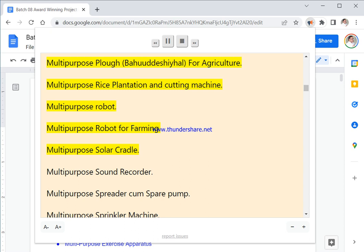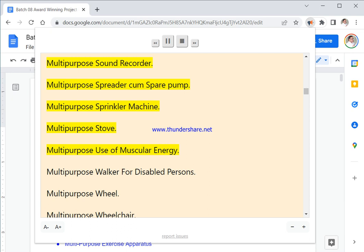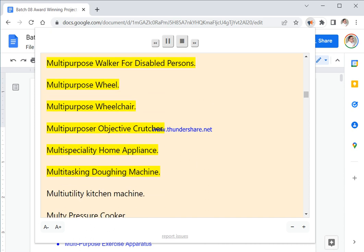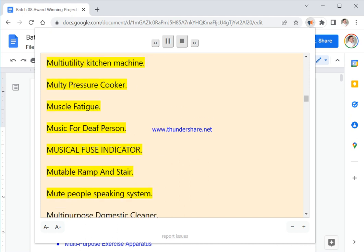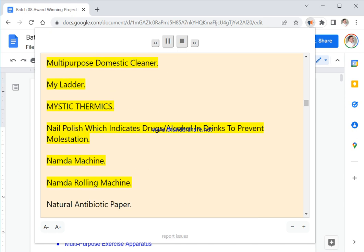Multipurpose Sound Recorder. Multipurpose Spreader Cum Spare Pump. Multipurpose Sprinkler Machine. Multipurpose Stove. Multipurpose Use Of Muscular Energy. Multipurpose Walker For Disabled Persons. Multipurpose Wheel. Multipurpose Wheelchair. Multipurpose Objective Crutchler. Multi Specialty Home Appliance. Multitasking Doing Machine. Multi Utility Kitchen Machine. Multi Pressure Cooker. Muscle Fatigue. Music For Deaf Person. Musical Fuse Indicator. Mutable Ramp and Stair. Mute People Speaking System. Multipurpose Domestic Cleaner.